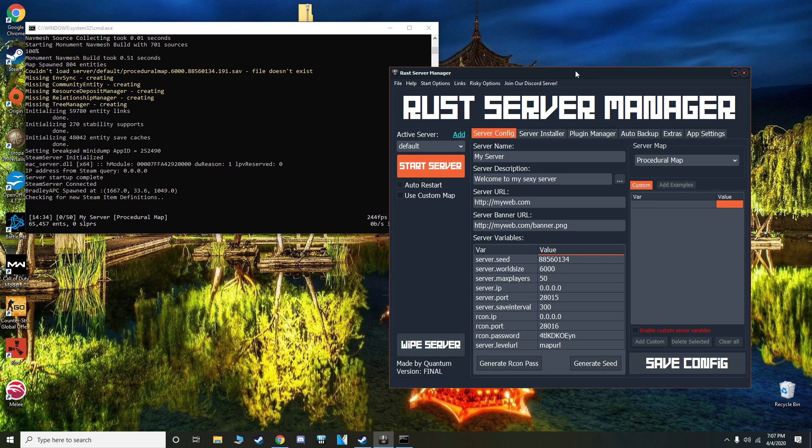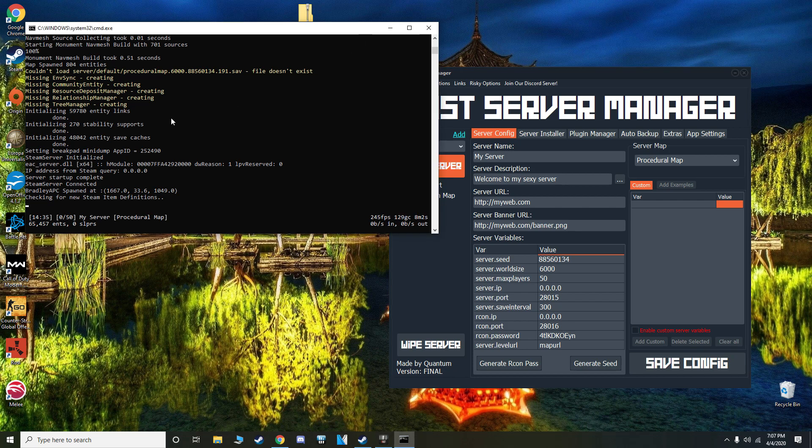Okay, so once your server looks like this, CMD, it'll say Steam server connected, that's how you know it is working and it is perfect. So after that, this is the time where you'll be able to install your mods.